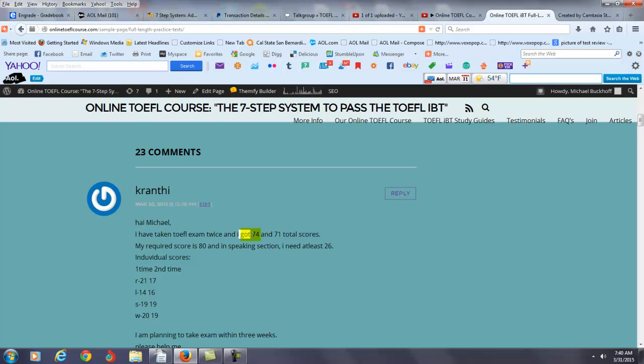So your required score is 80, and in the speaking section you need 26. You're giving me your subtotals right now. Reading you had 21 and then 17. Listening you had 14 and then 16. Speaking you had 19 and 19. Writing you had 20 and then 19. So you really need to improve reading, listening, speaking, and writing. You need to get a few points higher in each area.